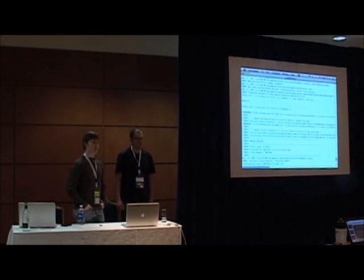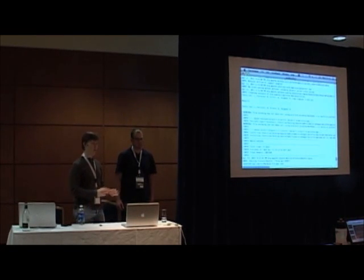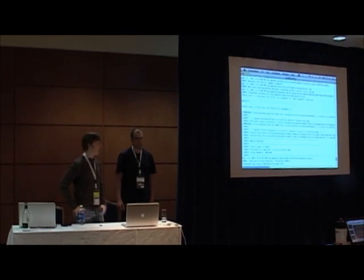So it's real bare bones and minimal. Are there any questions?